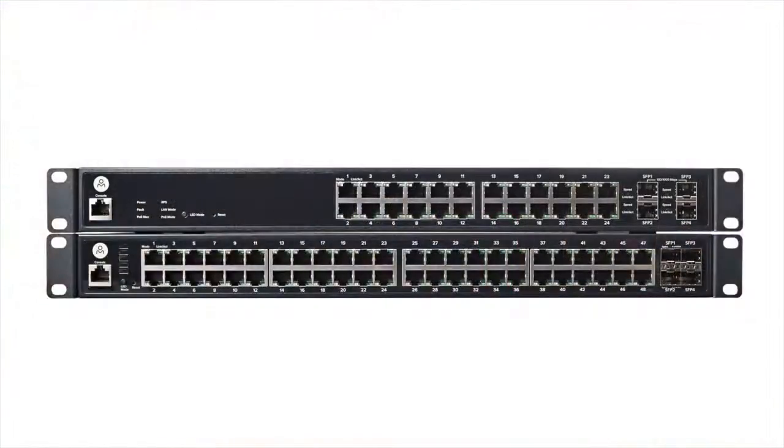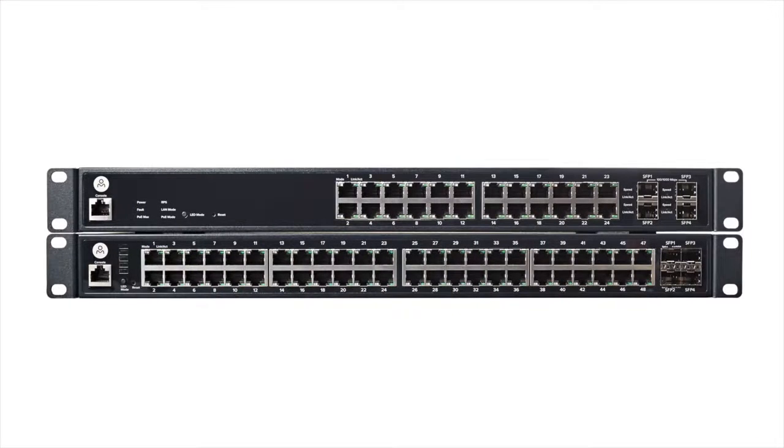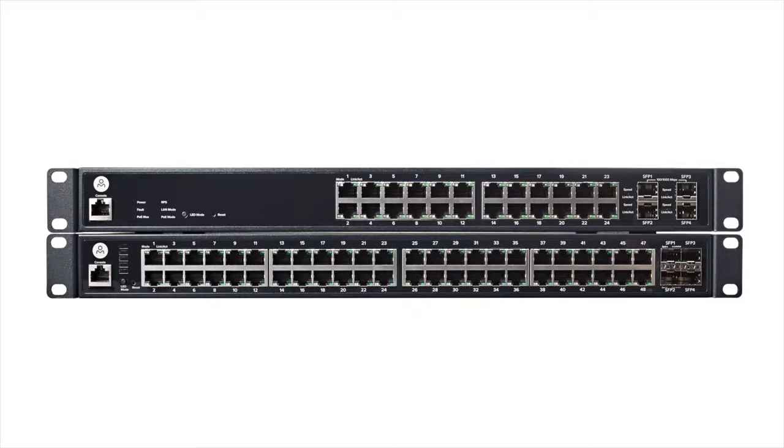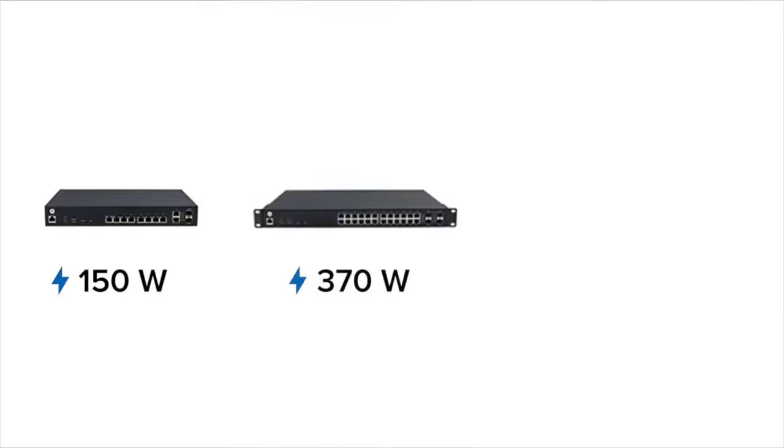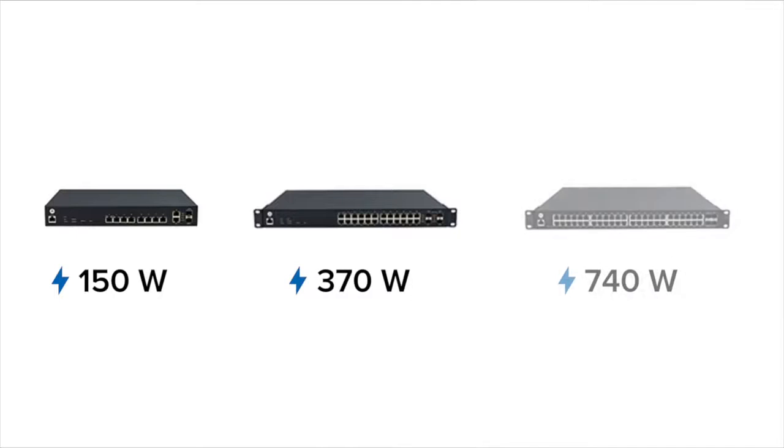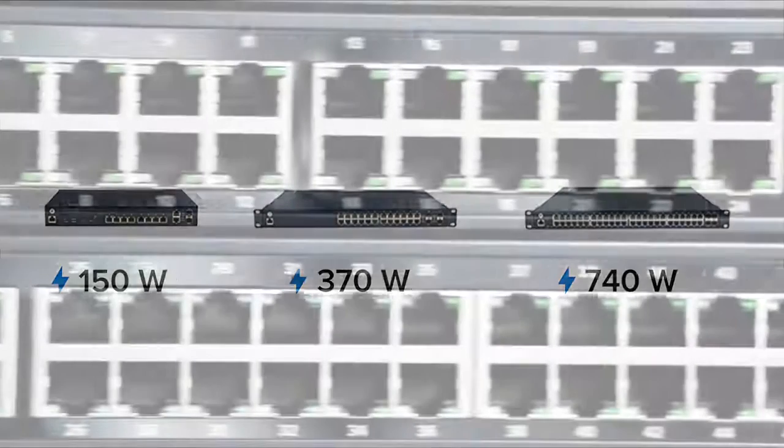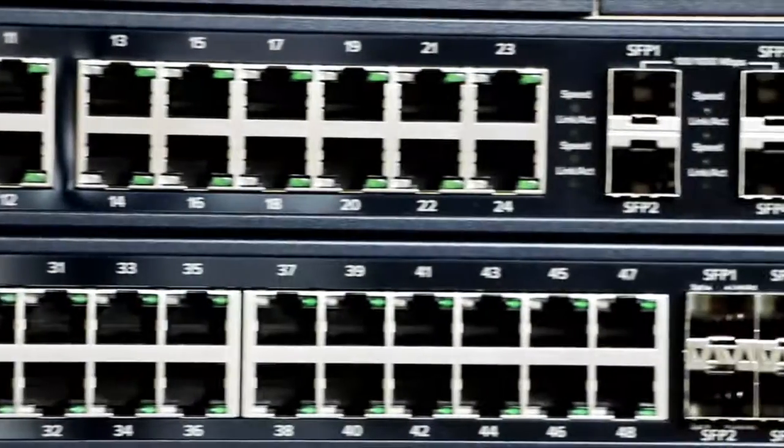The S24 and S48 include 24 and 48 Gigabit Ethernet PoE Plus ports along with 4 SFP slots. Every model has a generous PoE budget to power all kinds of PoE or PoE Plus devices, including access points, cameras, phones, and more.